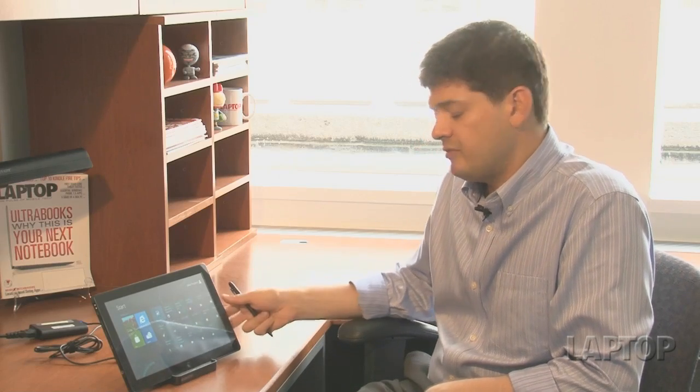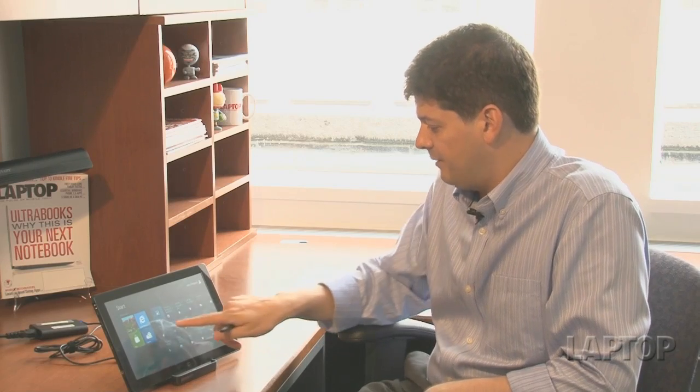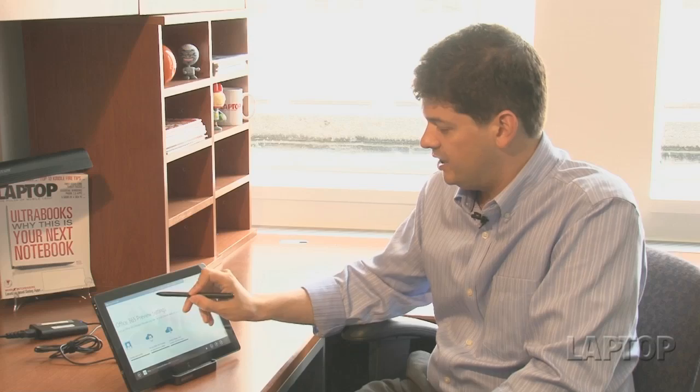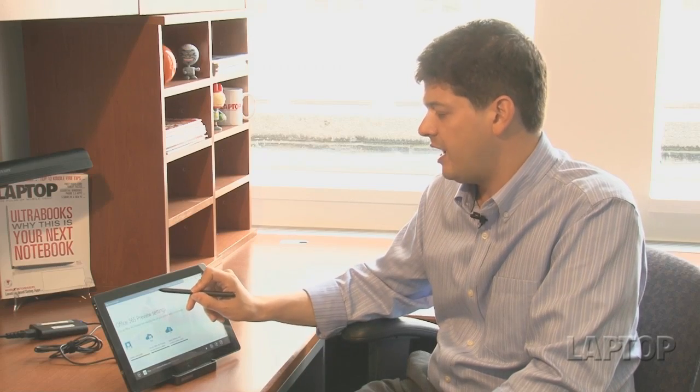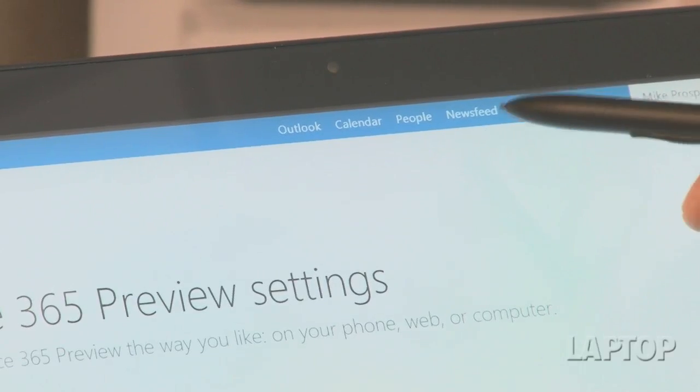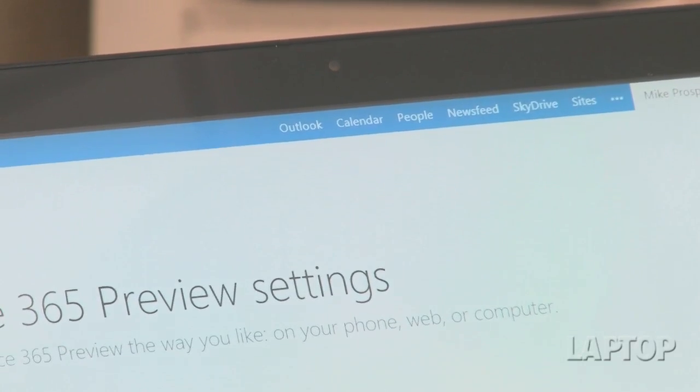Starting off, Microsoft was kind enough to send us this tablet. If we go through Office 365, it's sort of the hub with which everything gets shared. It's very collaborative in nature. So you start off with a screen like this, and up top there's a few icons for Outlook, your calendar, people, and so forth. Going to News Feed is sort of the hub, if you will.